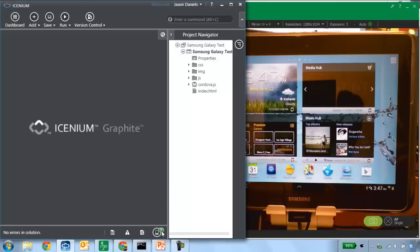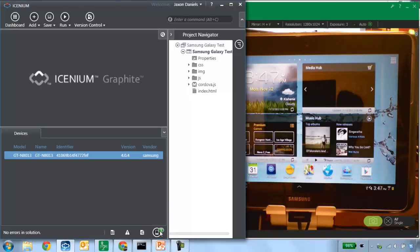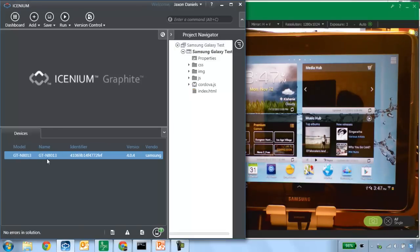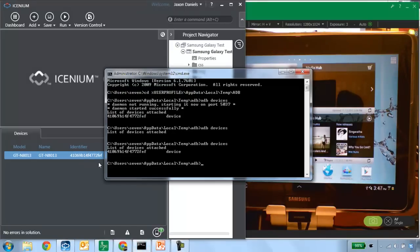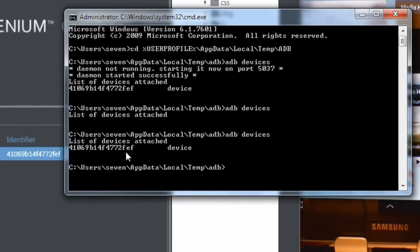You can see the mobile device bubble indicates that we have one device connected, and that is a GT-N8013, which is the model number of the Galaxy Note 10-inch. You can find that if you go into the device and go to 'About this device.' More importantly, you can see the identifier matches the identifier we found when we ran the Android Debug Bridge — that's how I can verify the right device is connected. If I have multiple devices connected at once, this is how I verify the correct device.